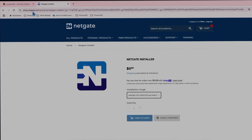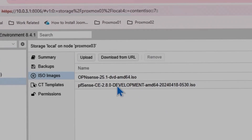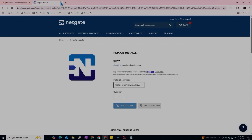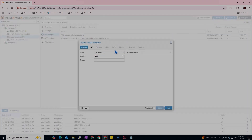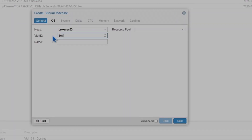I already have the ISO and have uploaded it to the ISO images folder in Proxmox. So I'm going to close the PFSense page and start the installation. First of all, we are going to create a virtual machine. I'm going to set the VM ID to 101 and give it a name, which is going to be firewall01.